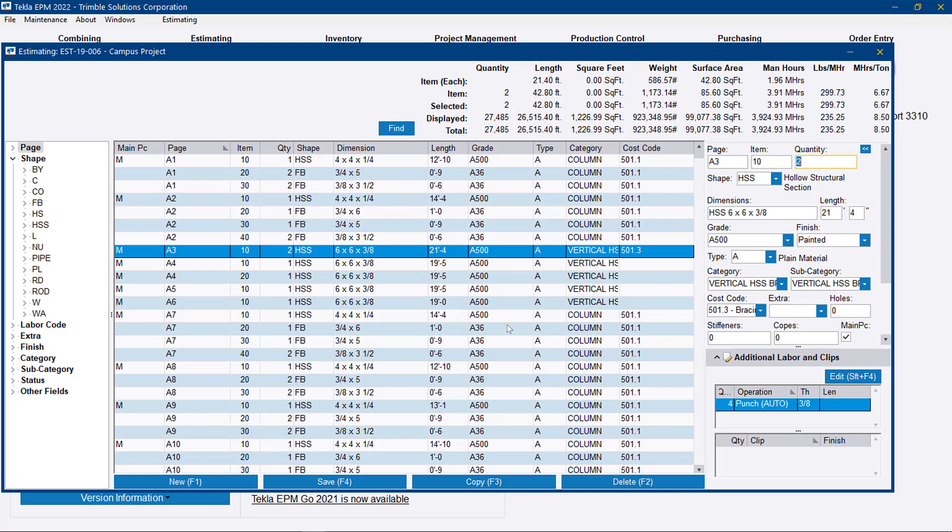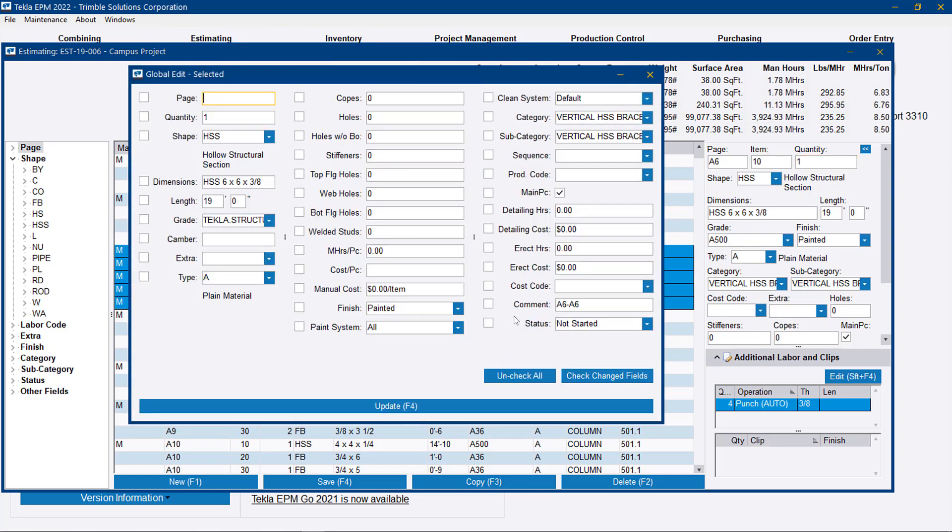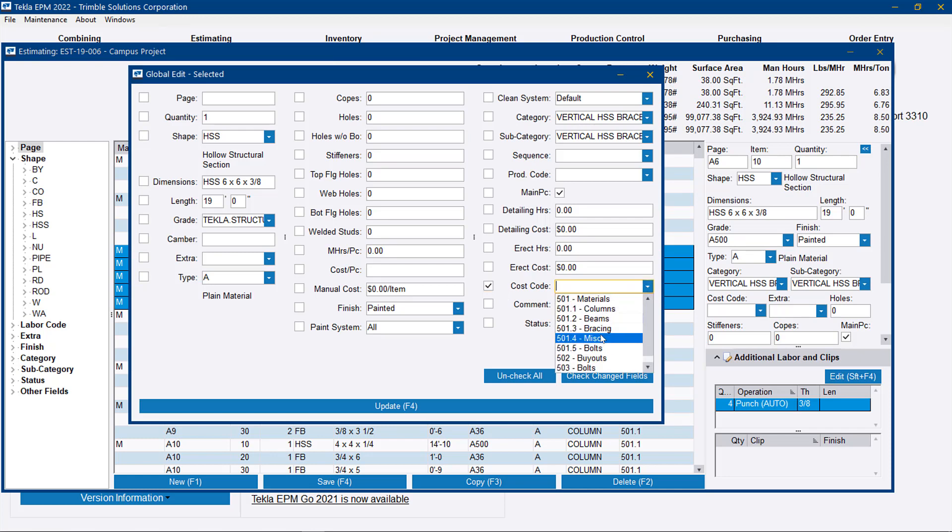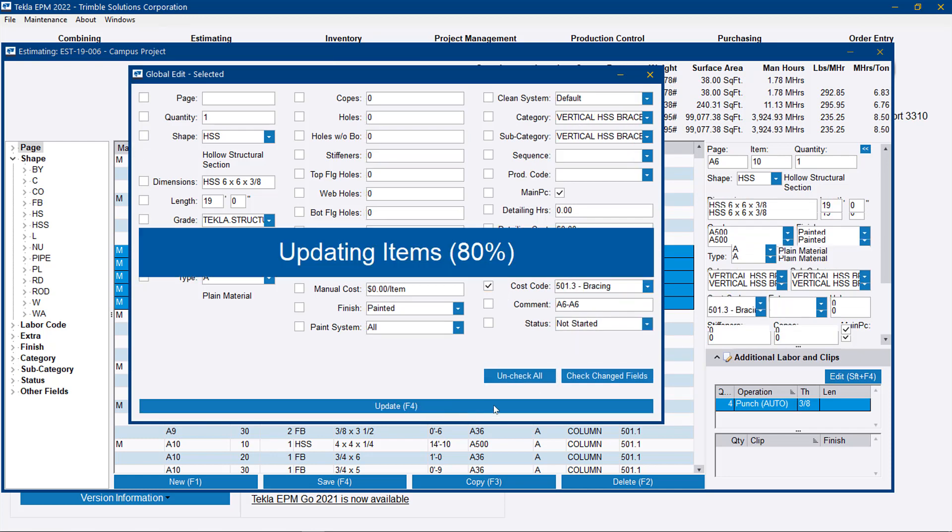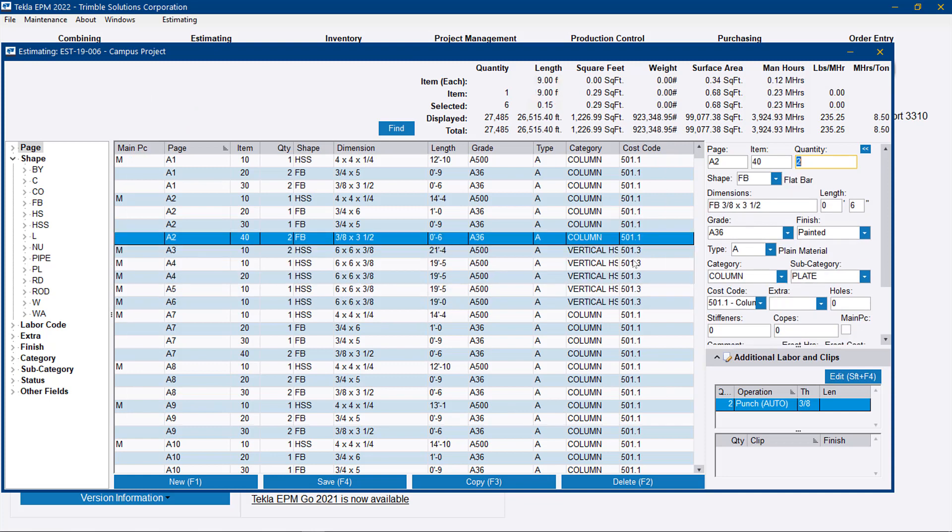Or more useful, we can select a group, we can go to our global edit selected, and we can update the cost code in mass so that we have all those braces set with the same cost code.